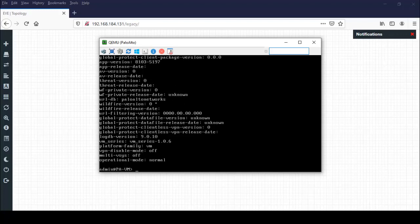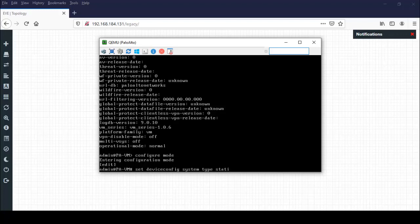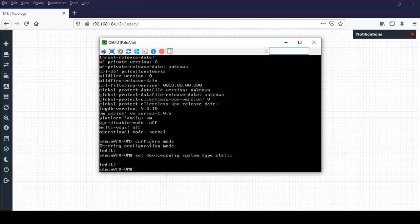So I am going to configuration mode by using configure. I am just entering the configuration mode. I just set the static by using set device config system type static. Then you can commit this by using commit command.